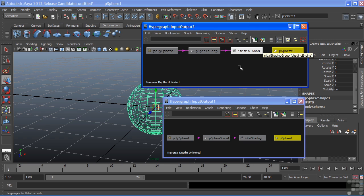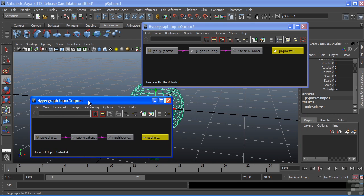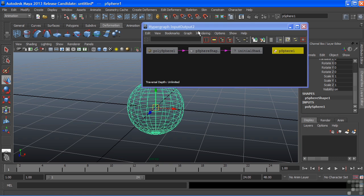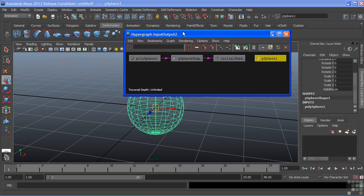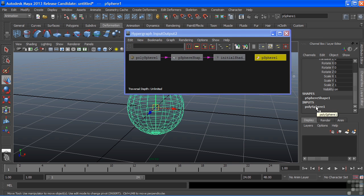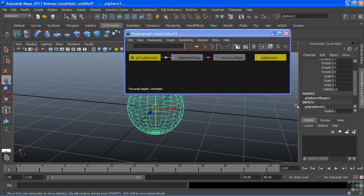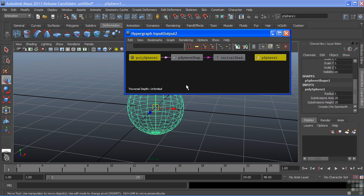Both of these are identical, and either method gets us to the same exact thing. When I choose it here in the Inputs, you'll see that connection also highlight inside of my hypergraph. Again, redundant information. Maya allowing you to view those nodes in multiple editors and windows.